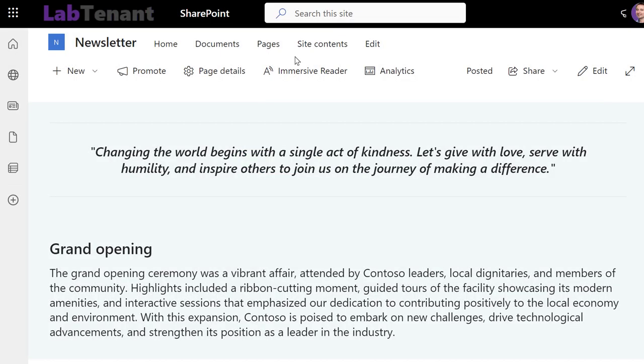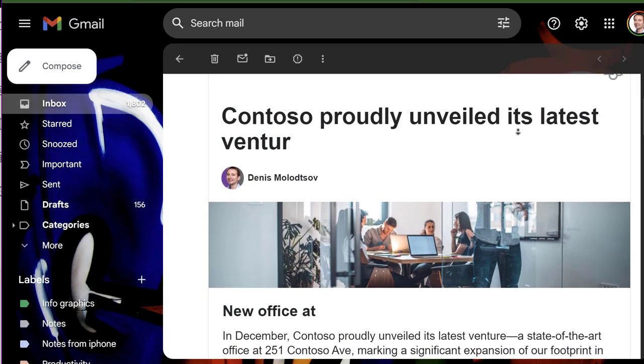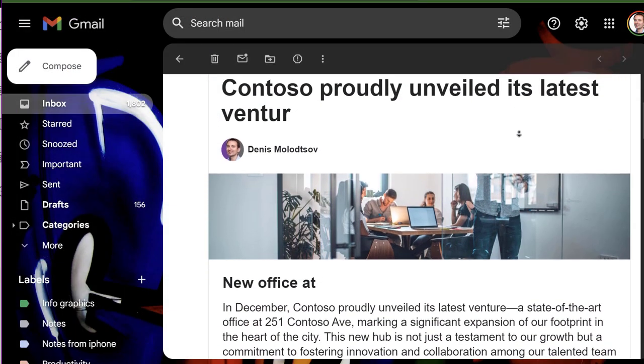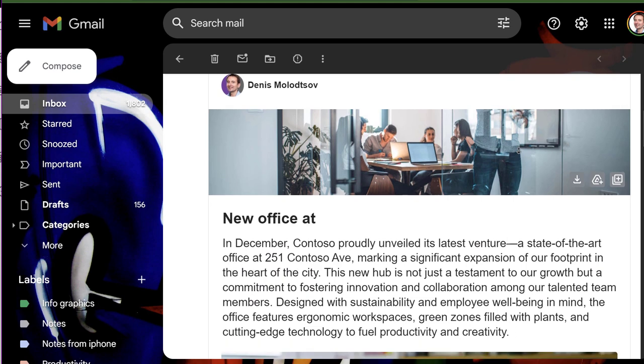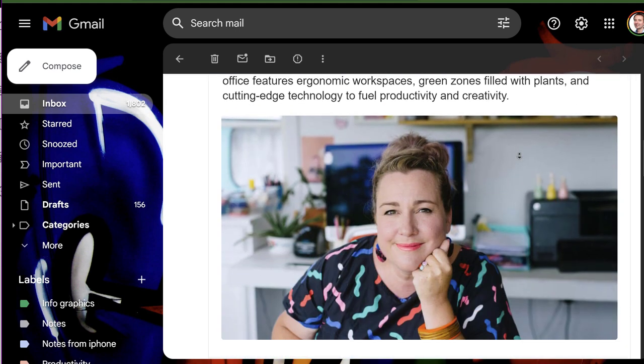And that's it! If you want to create newsletters for your organization, try it out! Thank you.